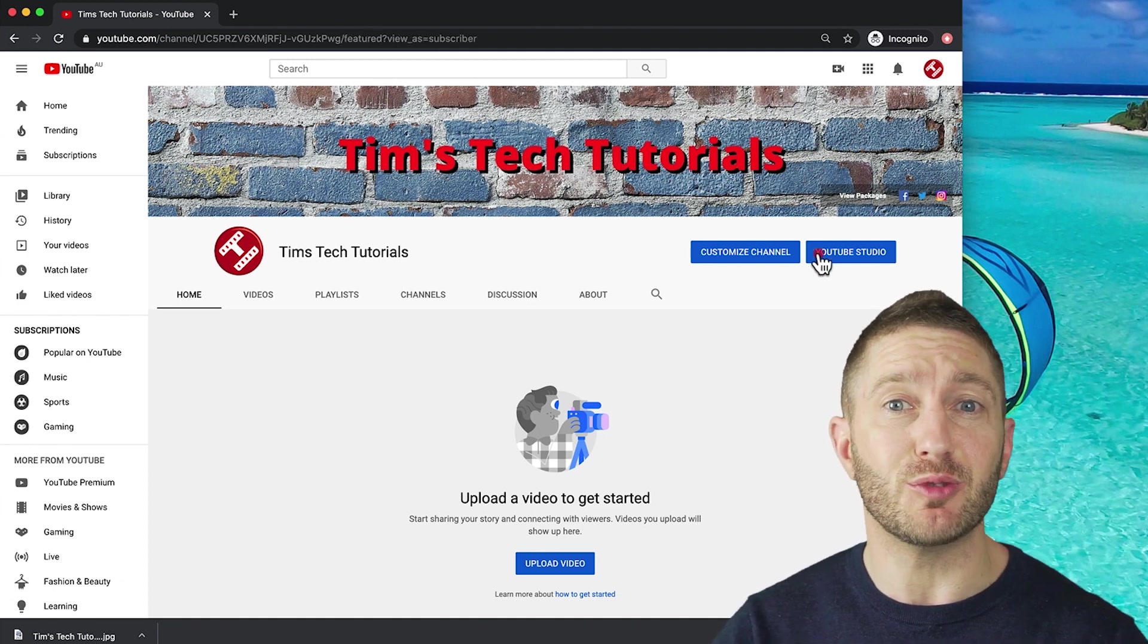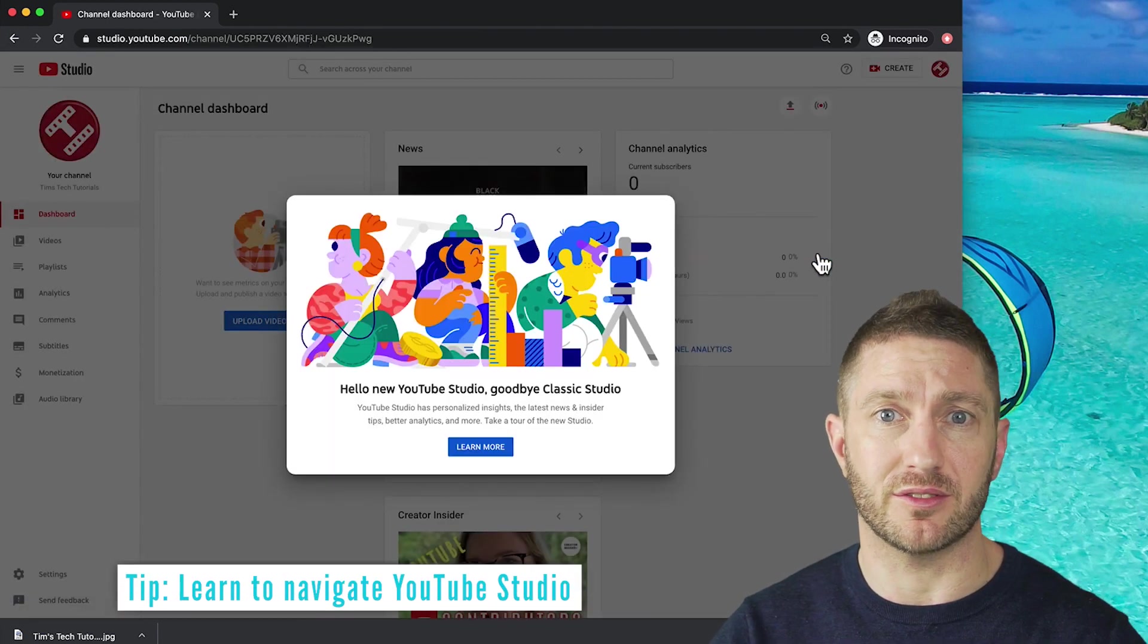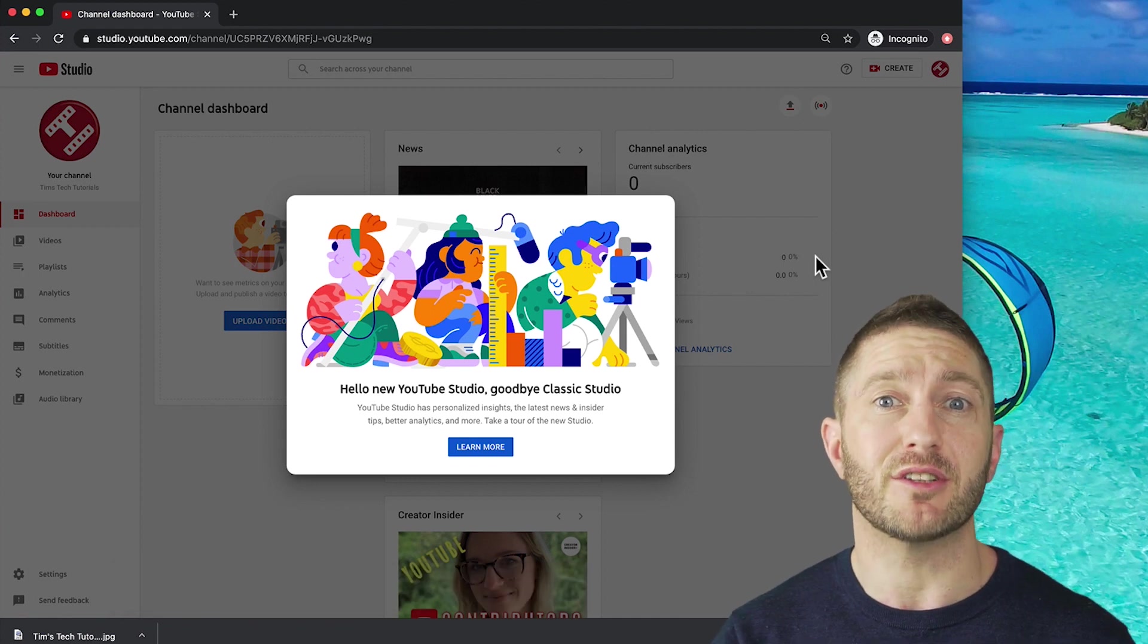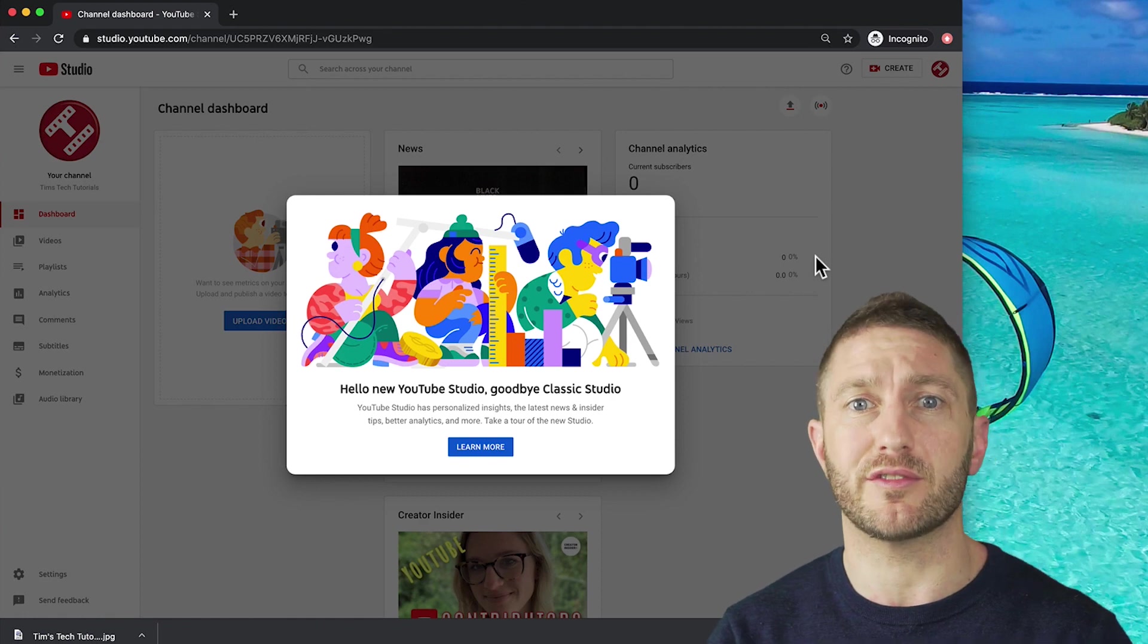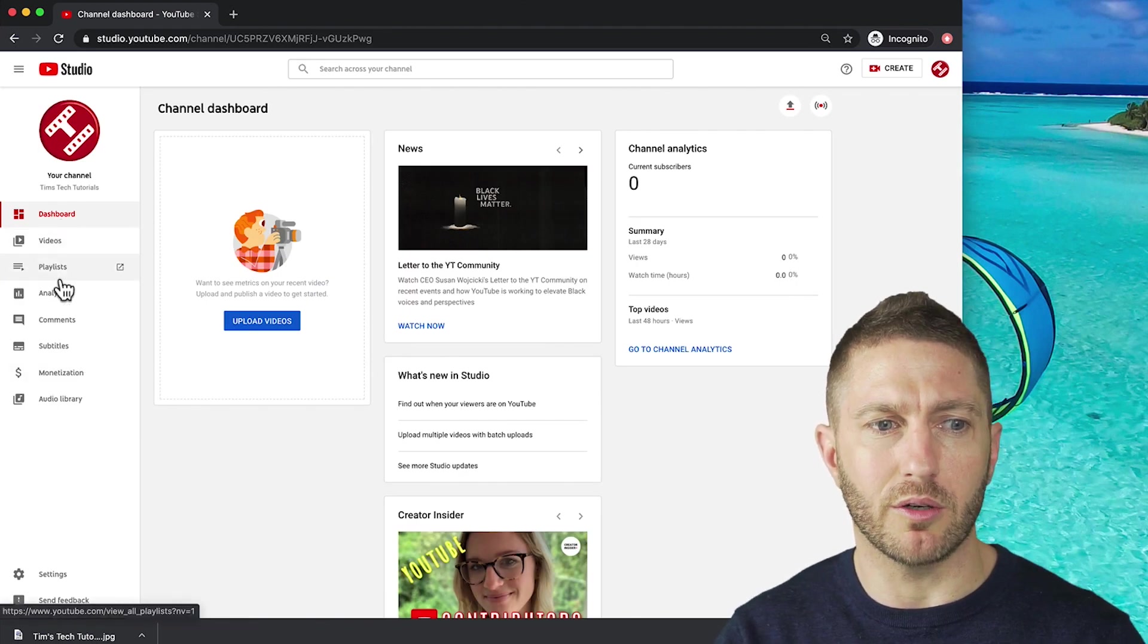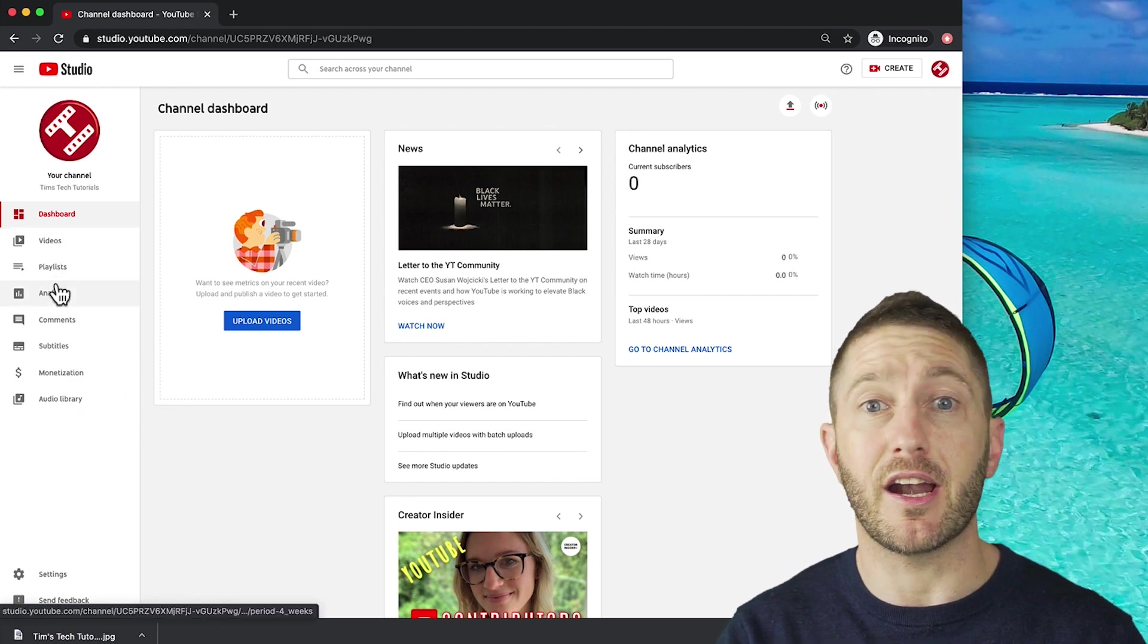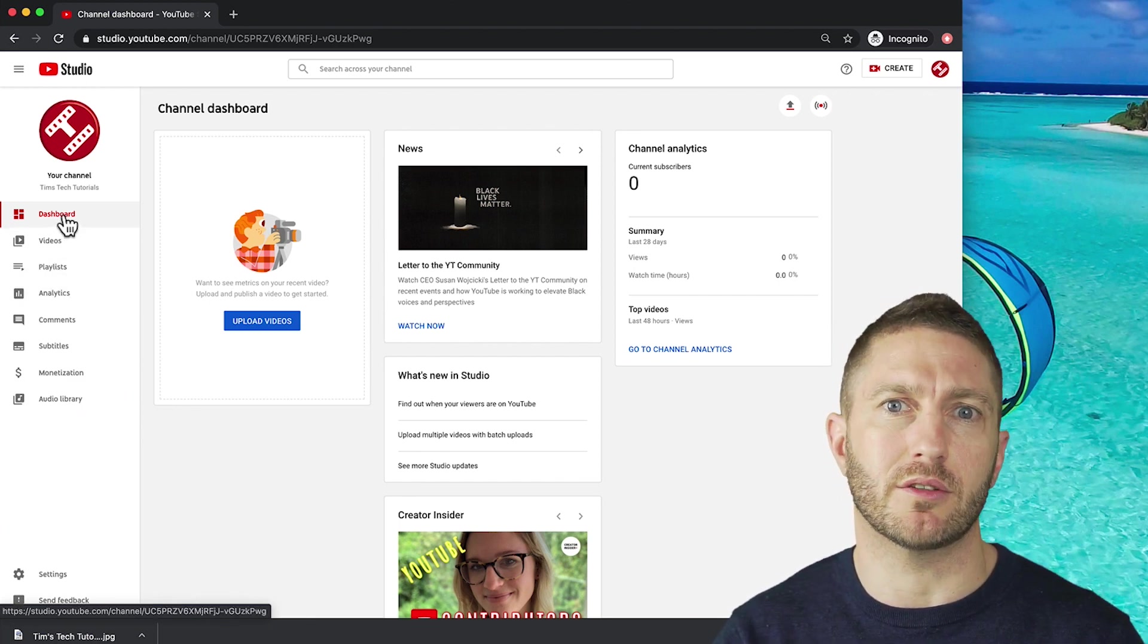Let's head over to YouTube studio where all the magic happens behind the scenes on your channel. I mentioned earlier that YouTube recently revamped their entire studio environment. So you can take a little tour here, but I won't do that for now. But over time, you'll get to know these items quite well. You'll find you spend most of your time in the videos and analytics tab. And of course, the dashboard is a nice summary as well.